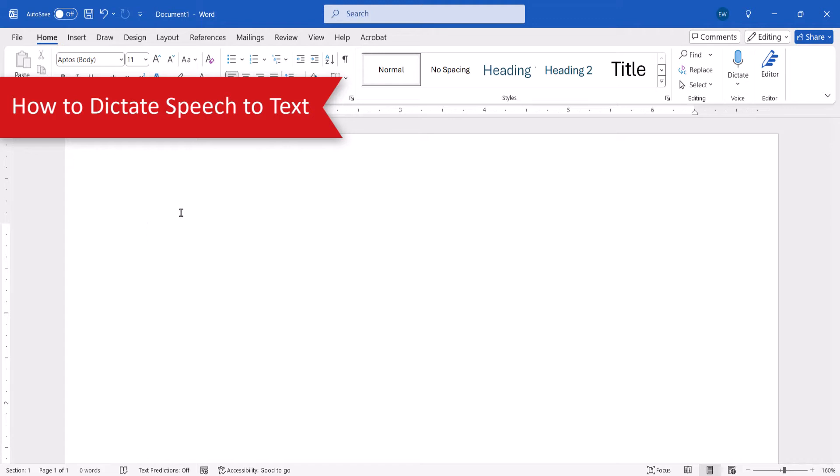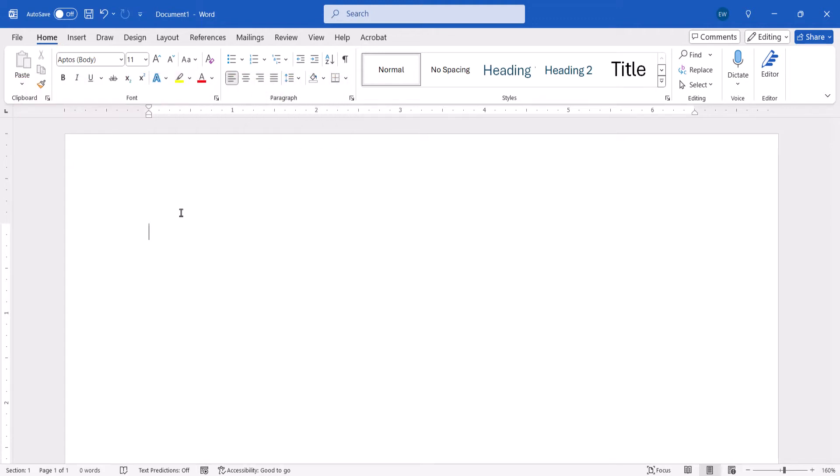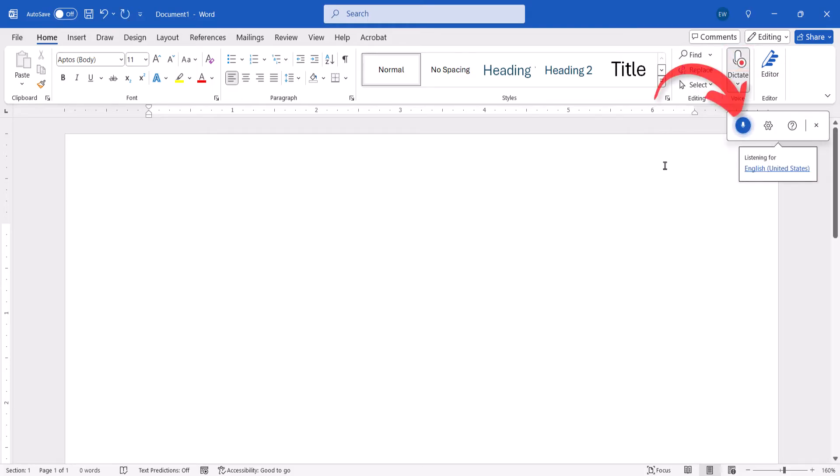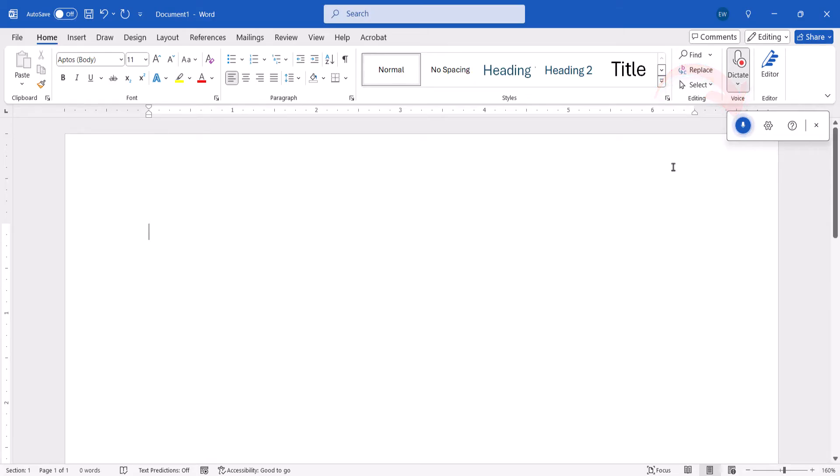To begin, place your cursor in the document where you want to insert the dictated text. Then select the Home tab, followed by the Dictate button. The Dictation menu will appear and the Dictate button will turn blue, which indicates that the software is listening for your voice.